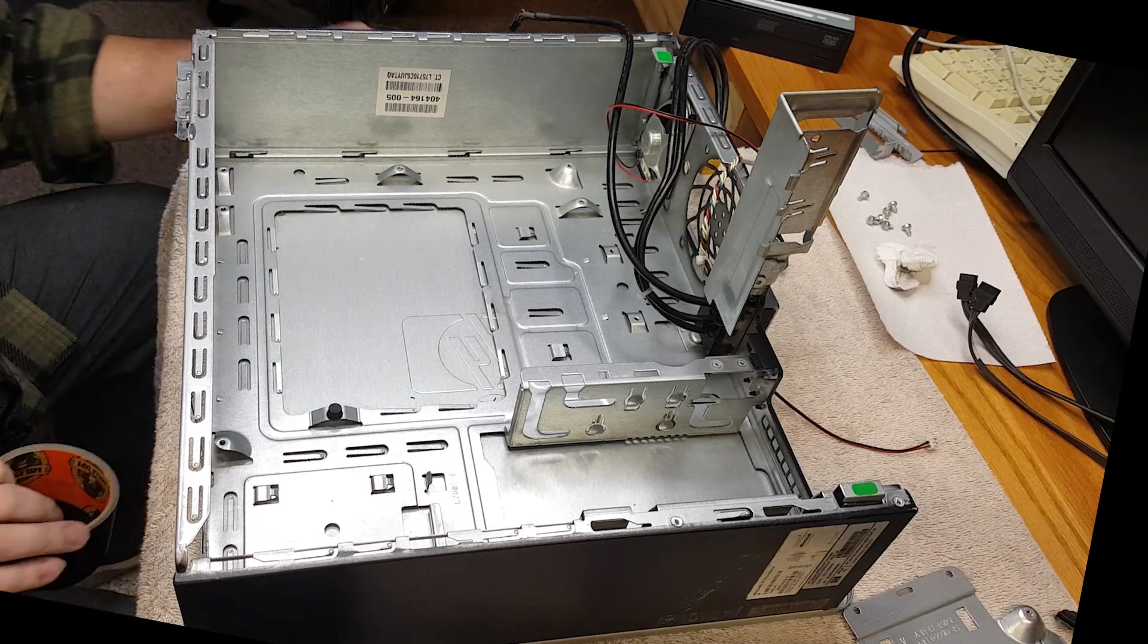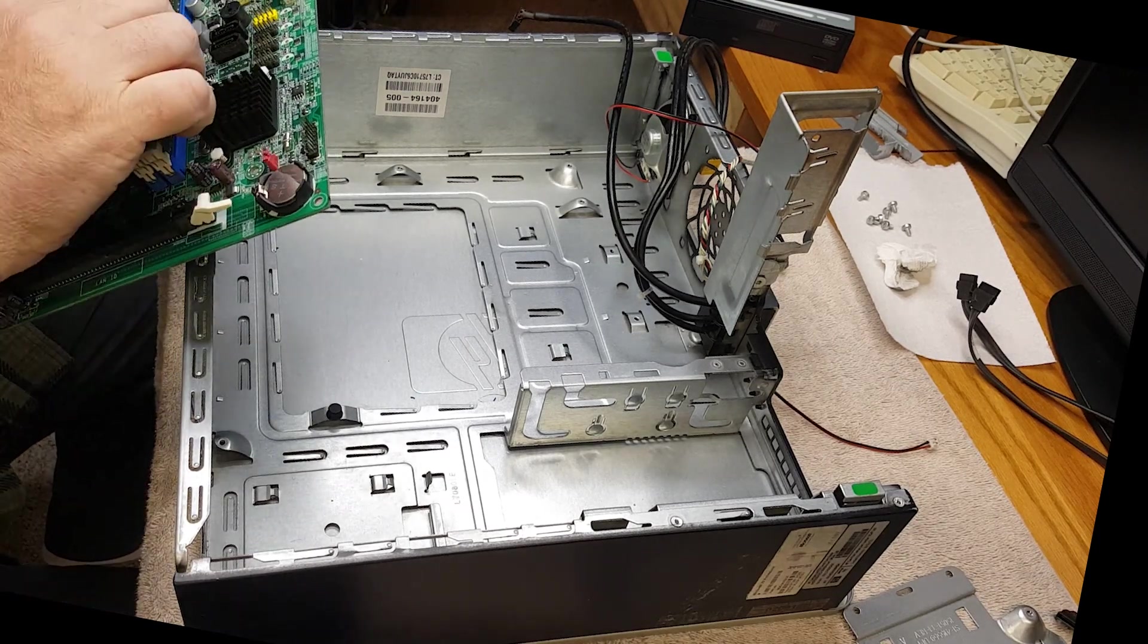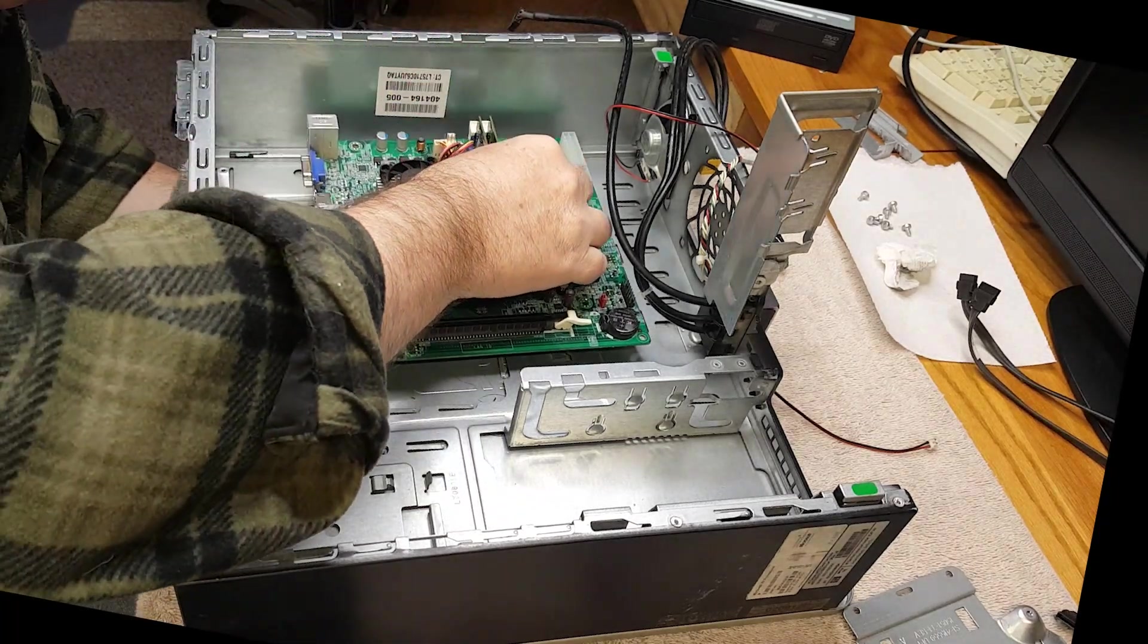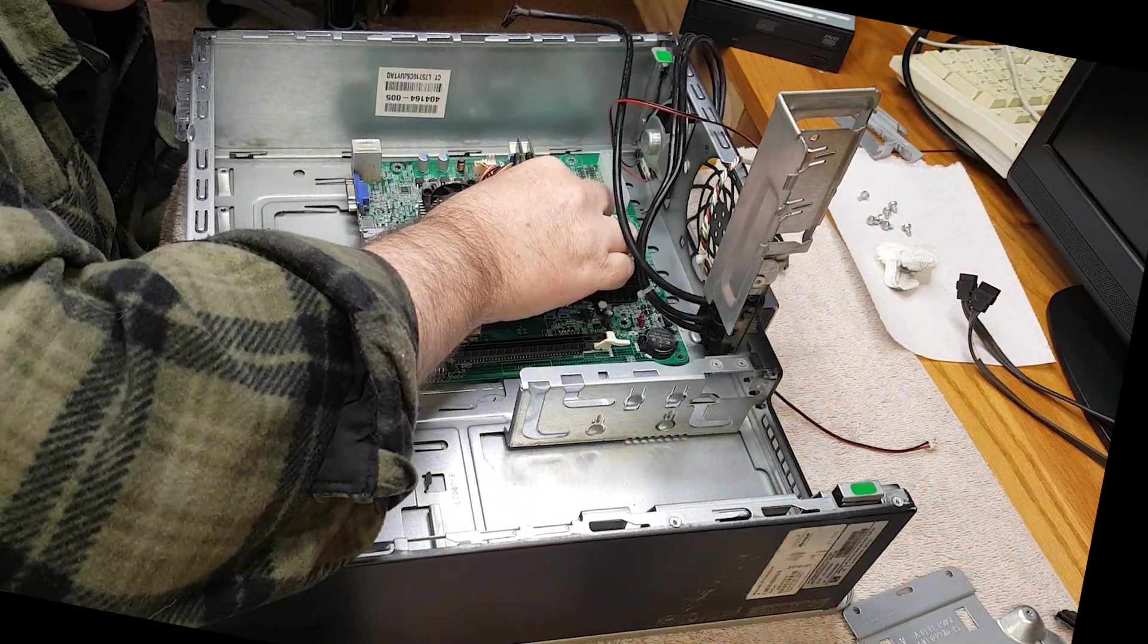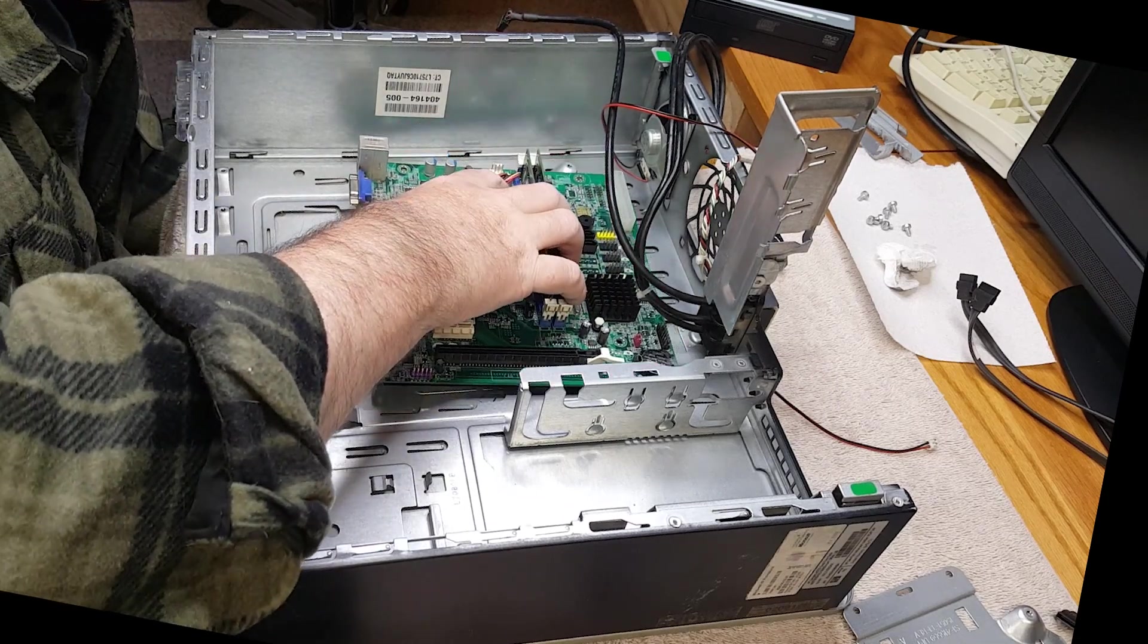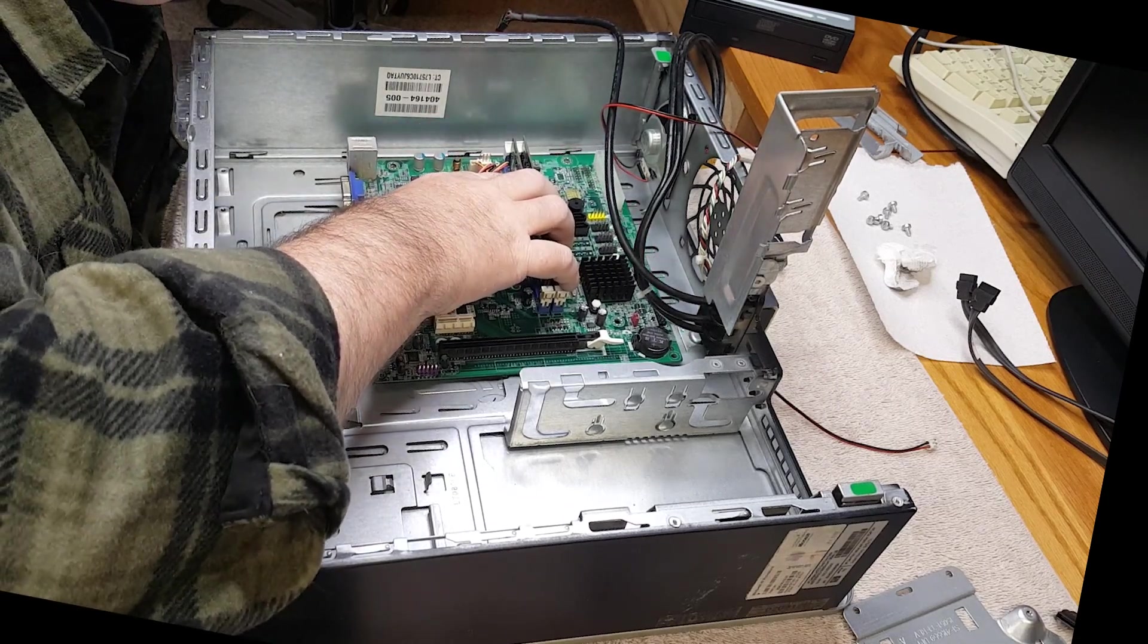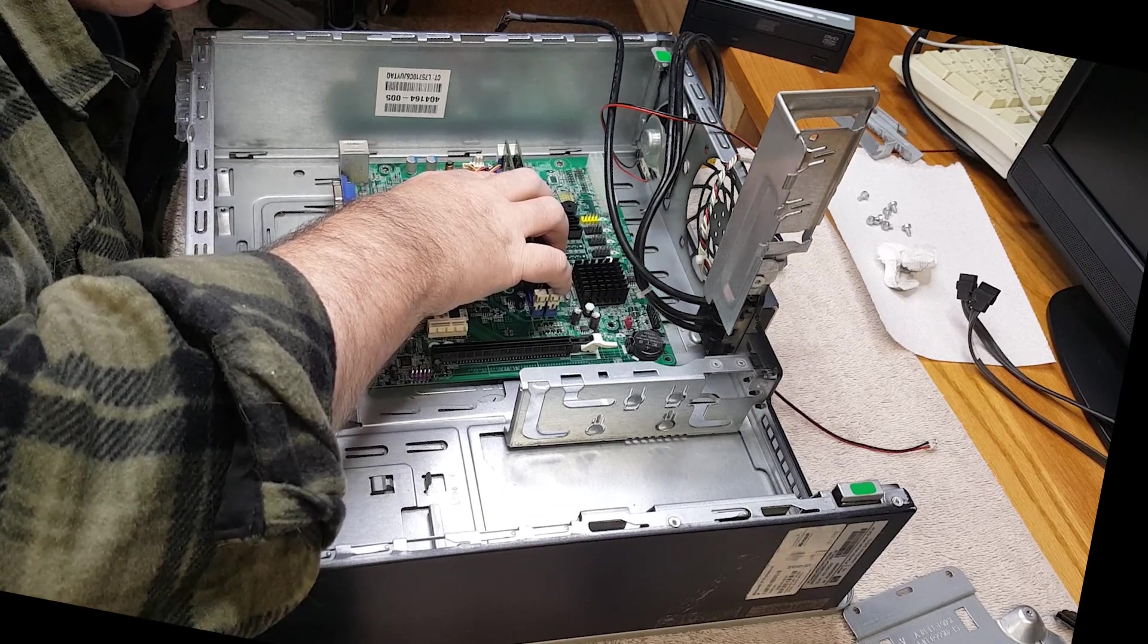I want at least one screw to hold it in place. I figured I could use double-sided tape if I needed to on the underside of the motherboard for some additional adherence. It's not quite working, as we can see here.